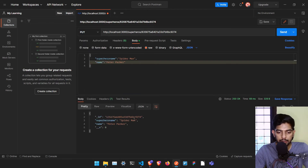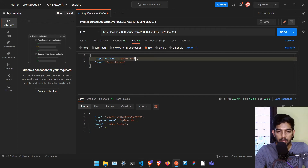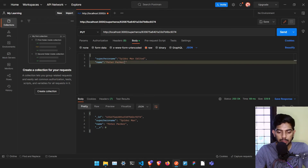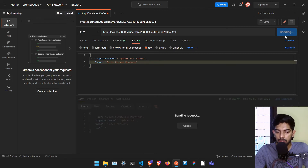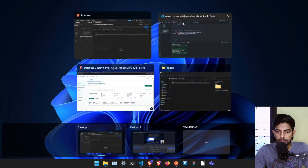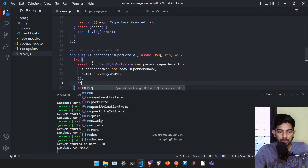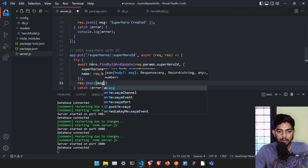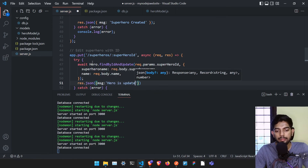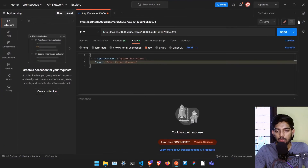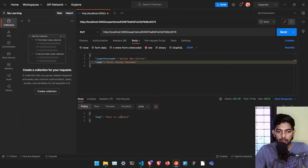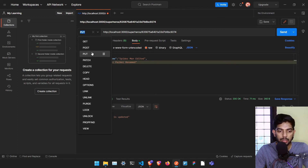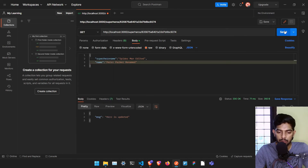Let me send a PUT request. Instead of Spider-Man I'll type 'Spider-Man Edited' and instead of Peter Parker I'll send 'Peter Parker Renamed'. After adding res.json with message 'hero is updated' and saving, I send it again — it says 'hero is updated'. To confirm, I send a GET request and it says 'Spider-Man Edited' and name is 'Peter Parker Renamed'.